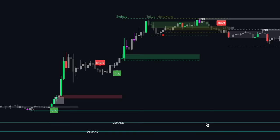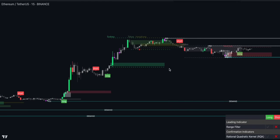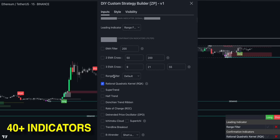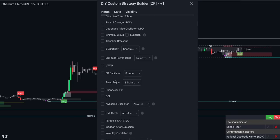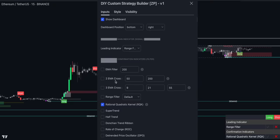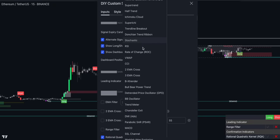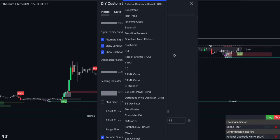Before using this indicator, I suggest accessing the chart settings and hiding the candle body and wicks. This way, the candle colors will be easier to read. In the indicator inputs, you can customize the accuracy of buy and sell signals. With more than 40 indicators available, you can select any combination you prefer and the indicator will generate buy and sell signals accordingly. This is an alternative to the time-consuming process of manually confirming signals from multiple indicators. Simply set up alerts and let the indicator do the work for you.